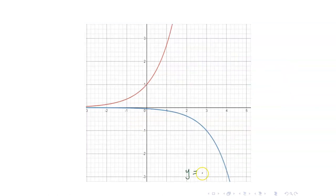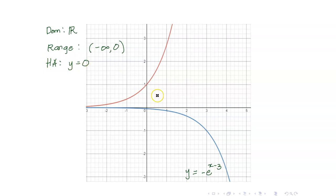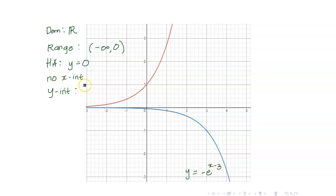This is now our graph of negative e raised to x minus 3. The domain is the set of all reals. The range is negative infinity to 0. The horizontal asymptote is still y equals 0 — it did not change because we have no shifting upwards or downwards. We have no x-intercept. For the y-intercept, set x to 0: that's negative e to the negative 3, or negative 1 over e-cubed. So that is the exact value of your y-intercept.